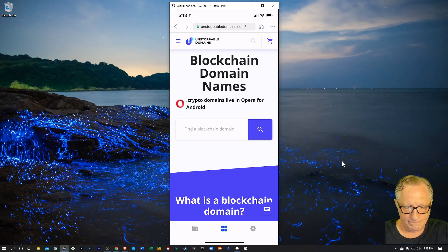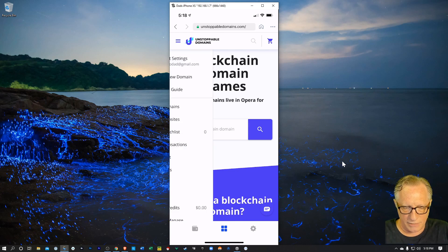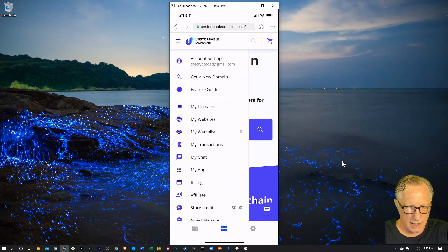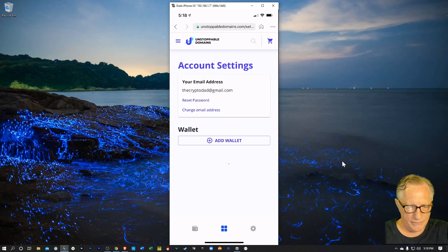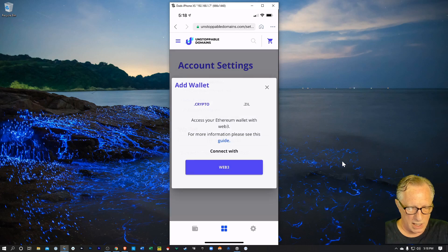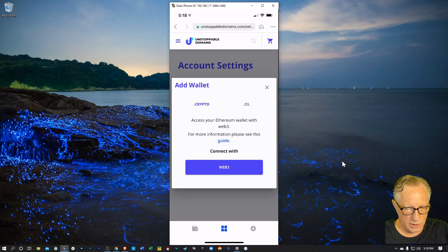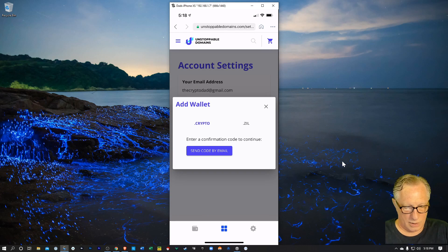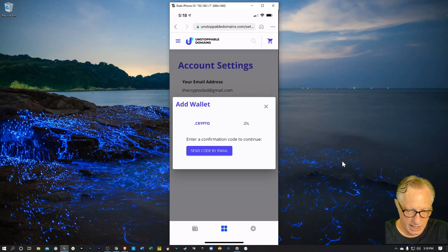And we're basically just logging into the unstoppable domain account using the web browser built into the Coinbase wallet. So I've got myself logged in. Here's my account settings. I need to go over there to account settings and then choose add wallet. And I'll use the web three to connect.